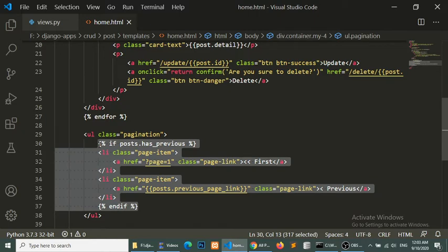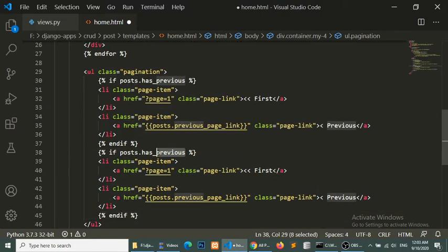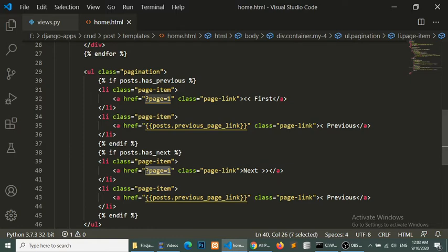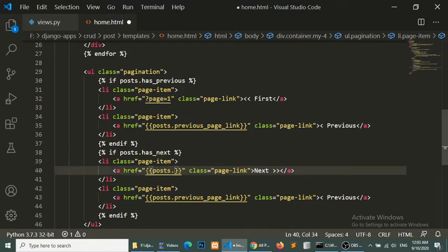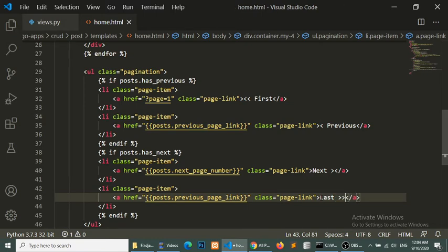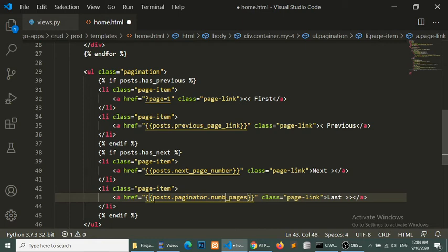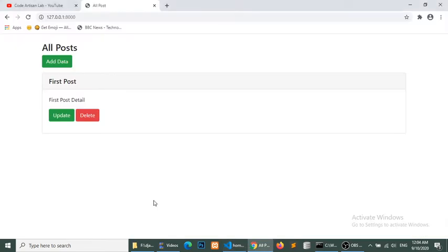We will copy this and check has_next, then we will show the next link. It is very easy to implement pagination in Django. We use post.next_page_number and here we will add the last link using post.paginator. Let's check this. Now you can see that we have next and last links because we have checked that if has_next then we show next and last.